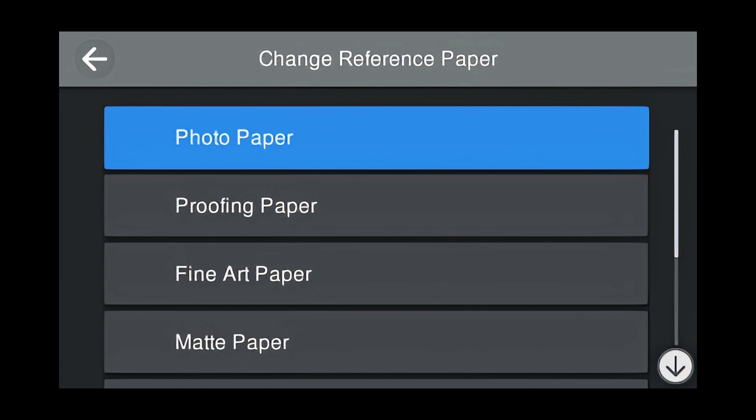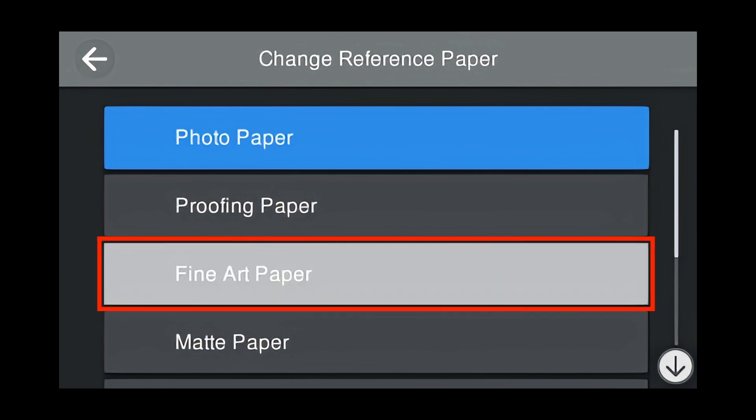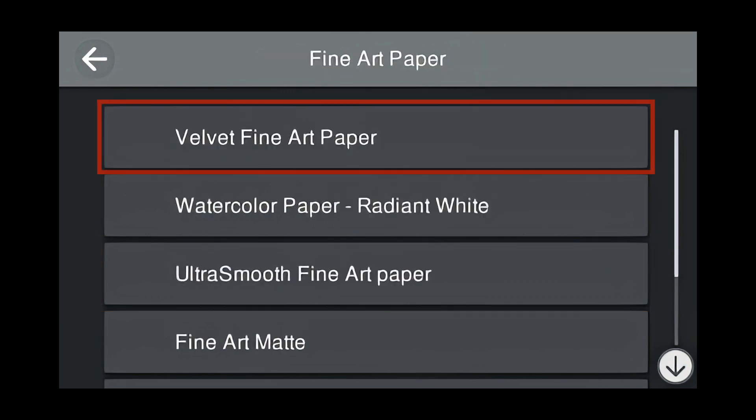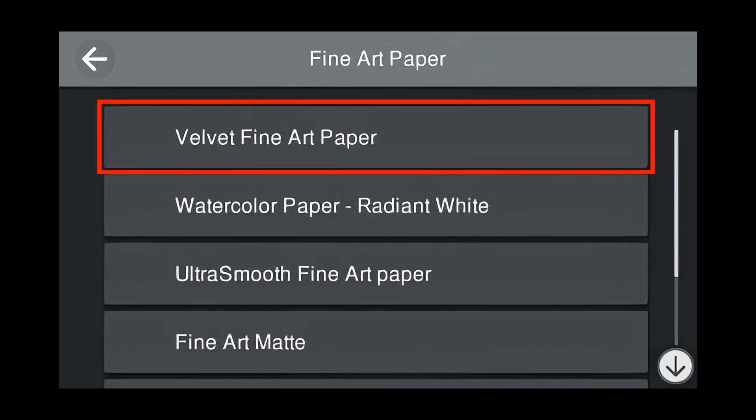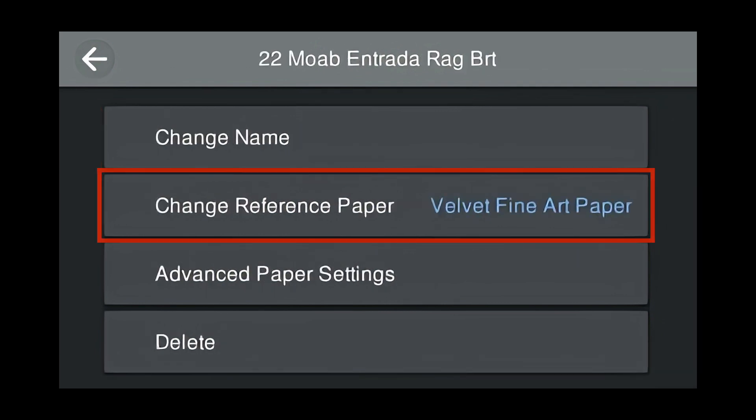Since Velvet Fine Art is a Fine Art Paper, press Fine Art Paper. And now the reference paper has been changed to Velvet Fine Art Paper.